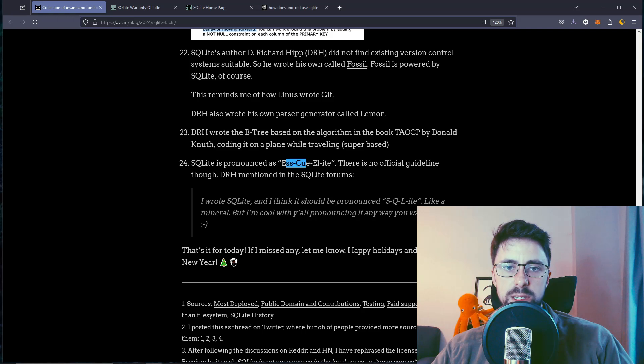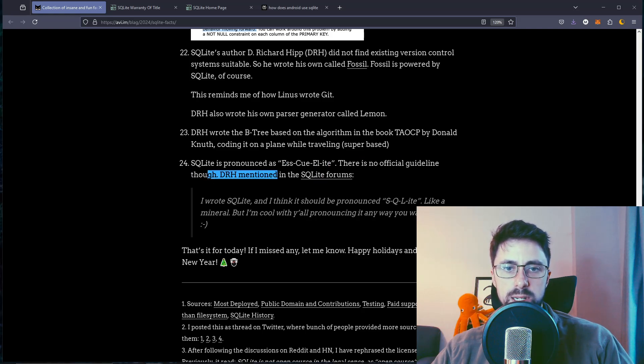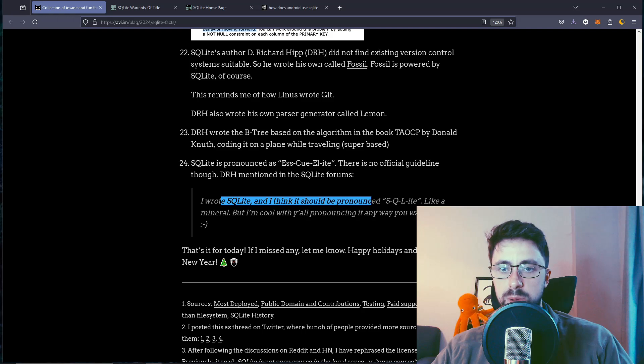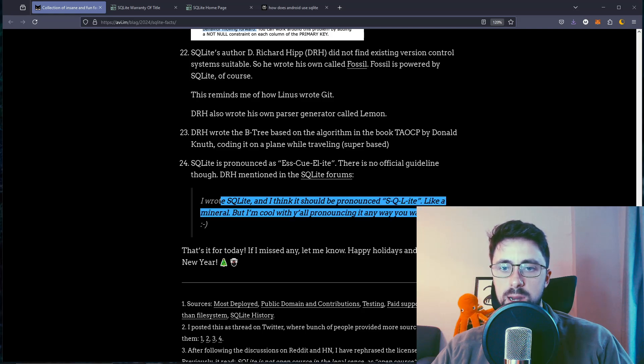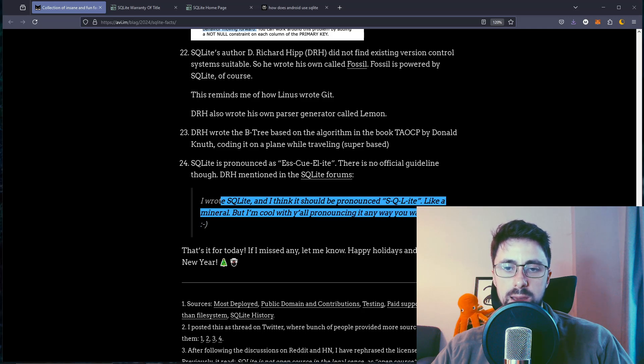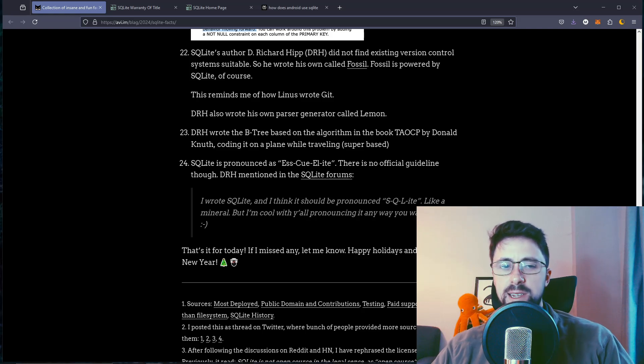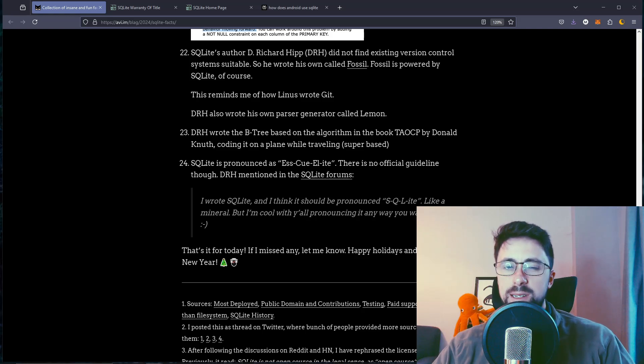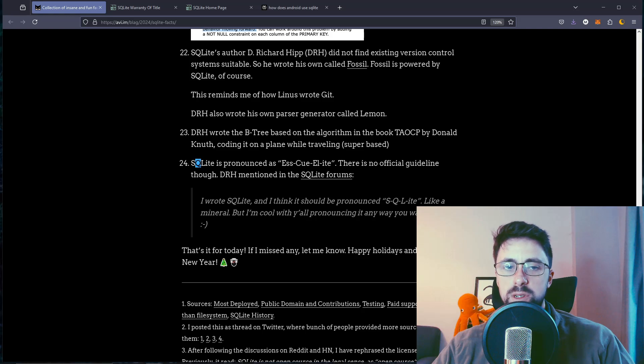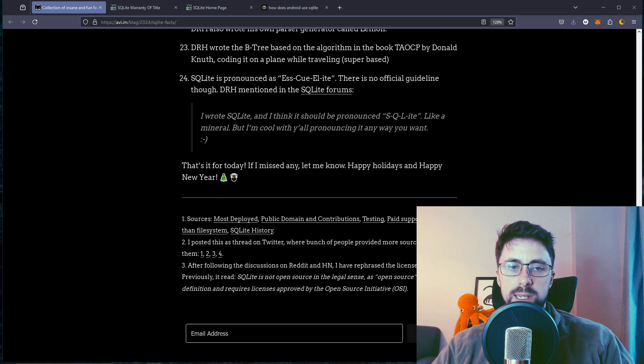SQLite is pronounced S-Q-L-ite. There's no official guideline though. DRH mentioned it in SQLite forums: I wrote SQLite and I think it should be pronounced S-Q-L-ite, like a mineral, but I'm cool with your pronouncing it in any way you want. I guess I say S-Q-L-lite rather than S-Q-L-ite. Small difference. S-Q-L-ite, like Meteor-ite.